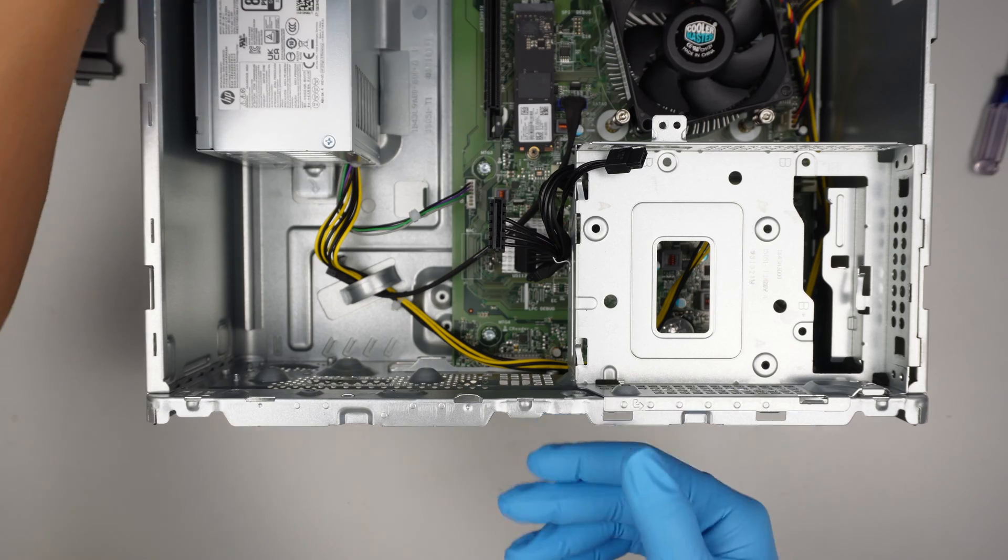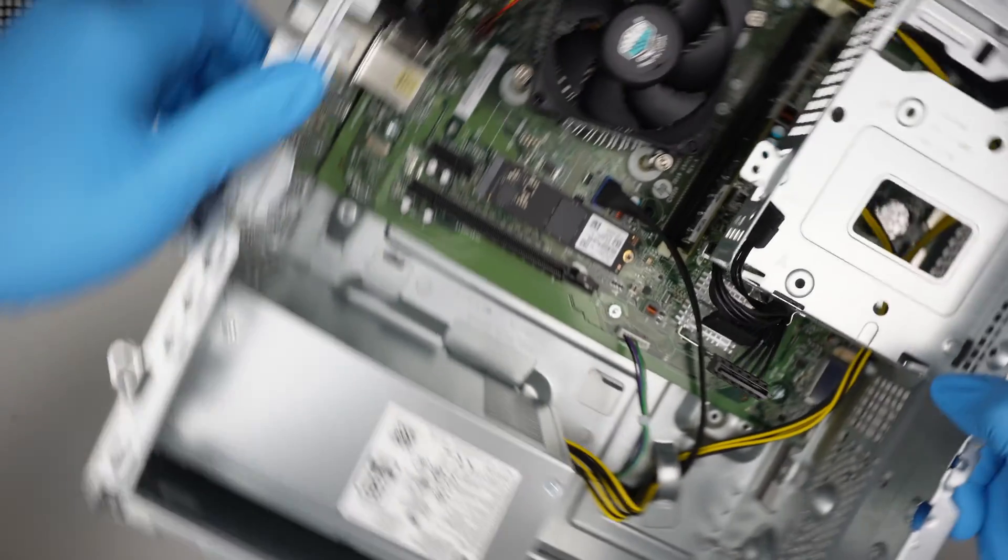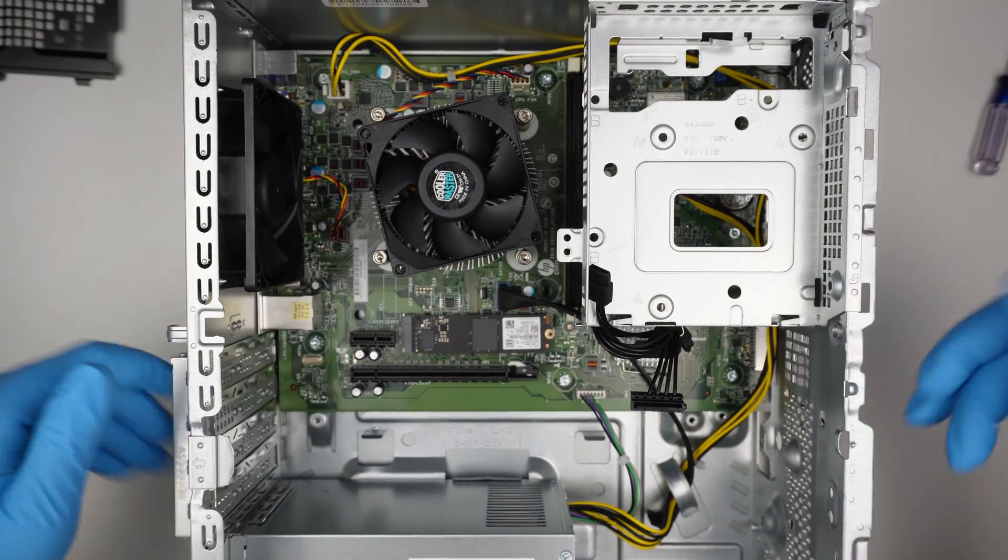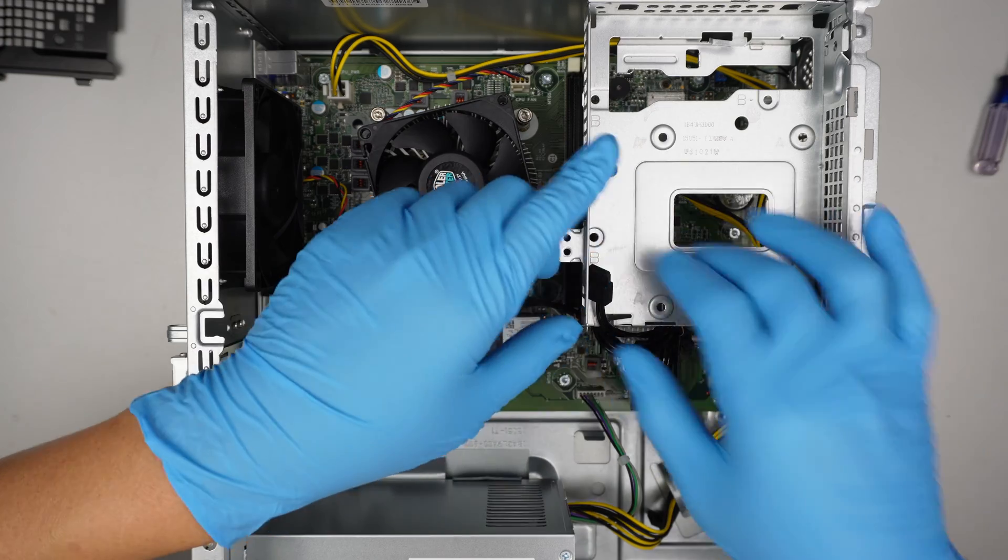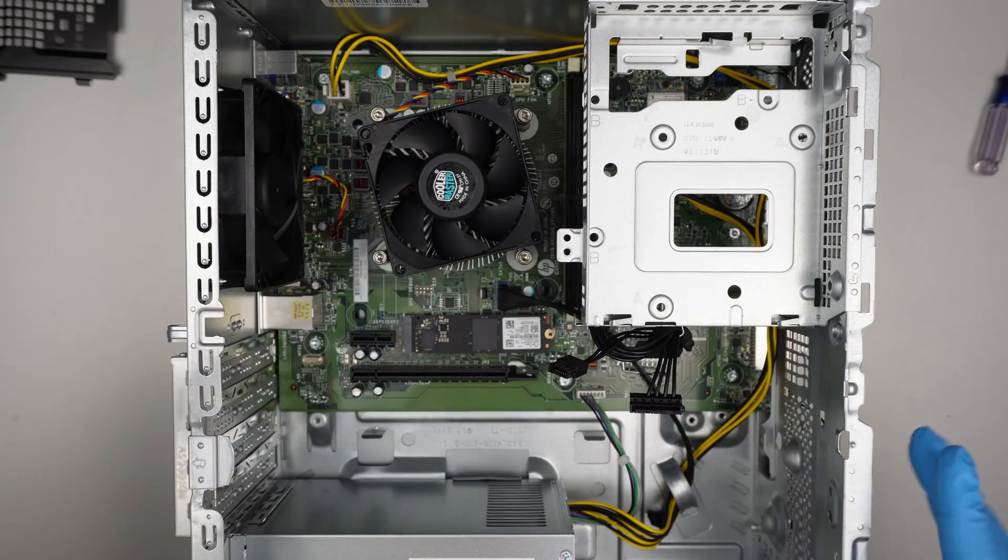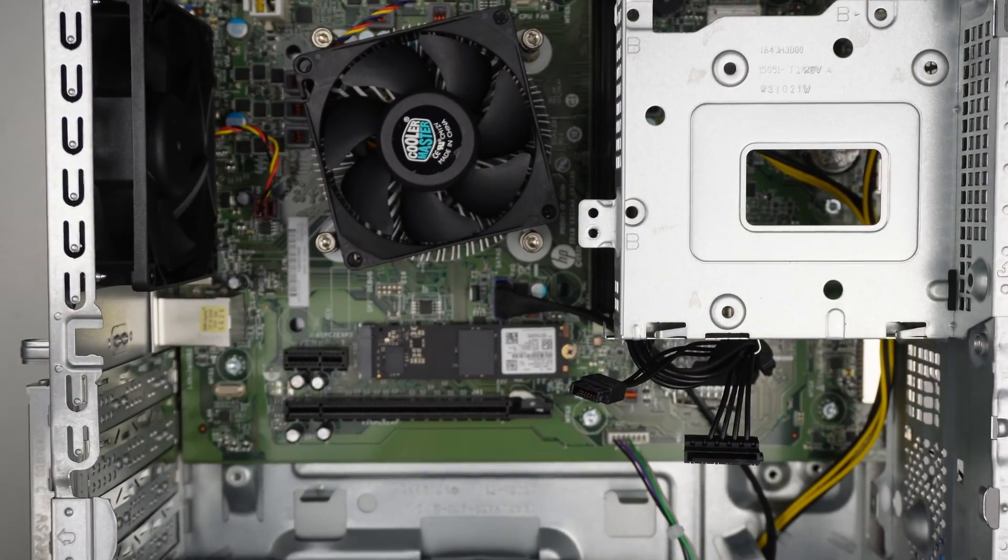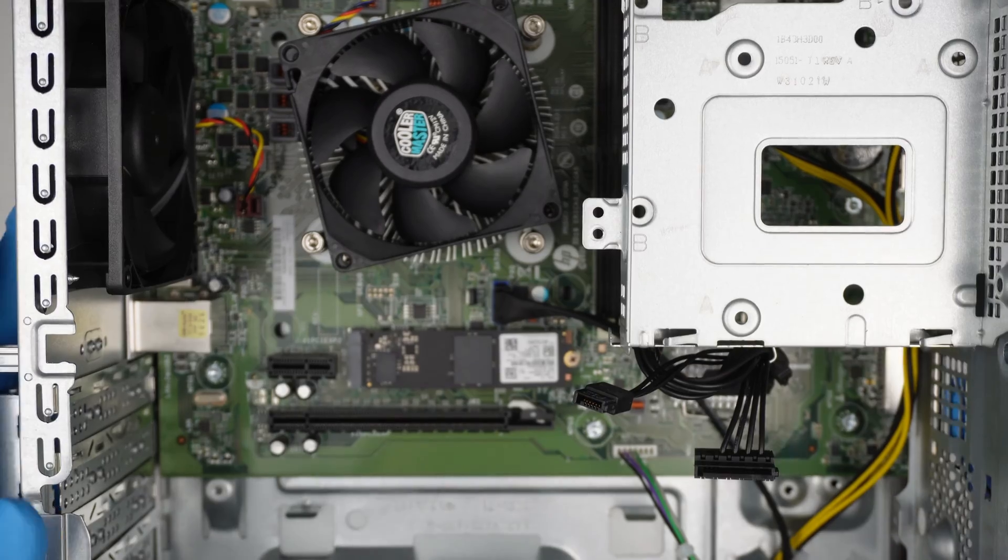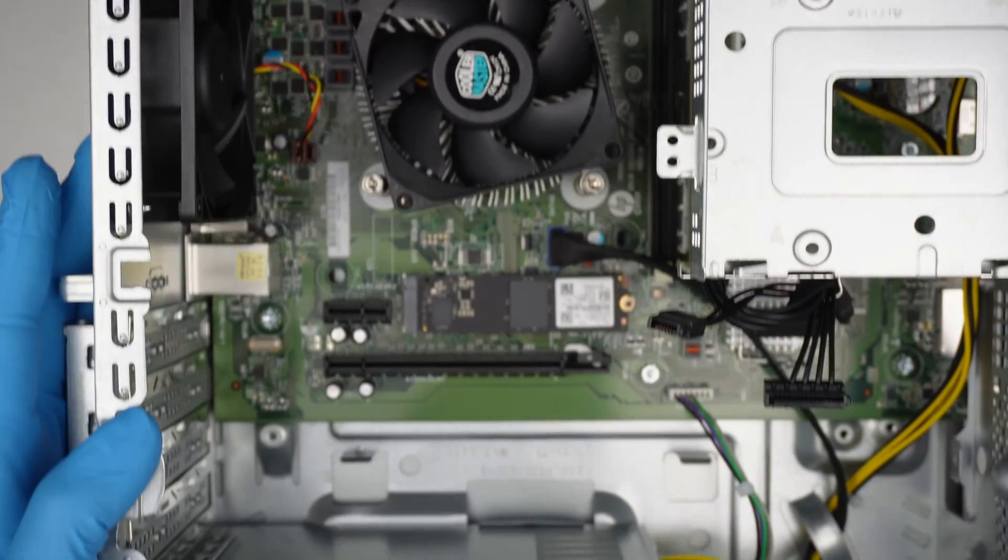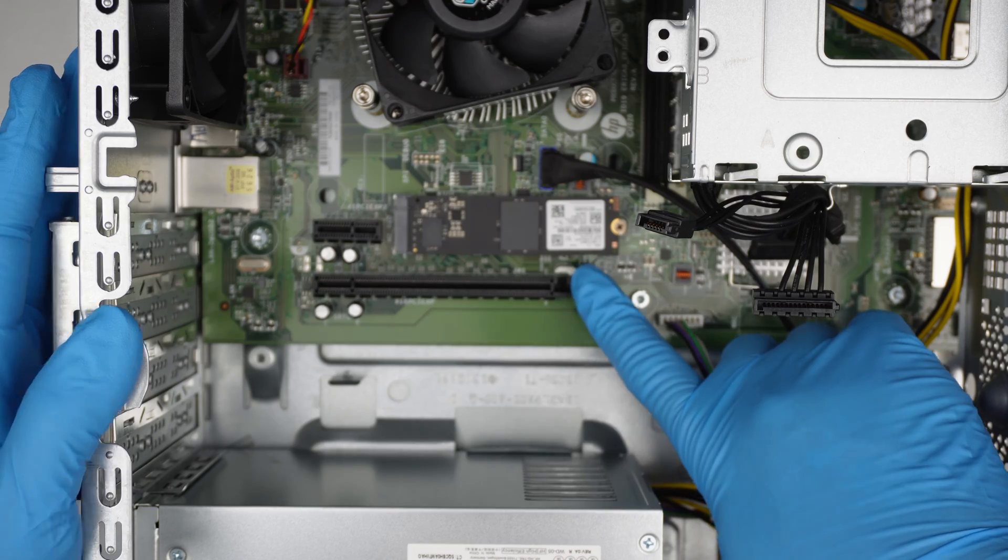At this point here you can see the internal part of the computer. I'll turn it around and zoom in a little bit for a better view.